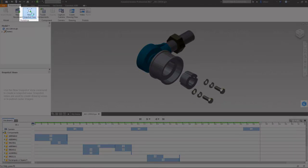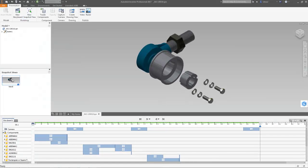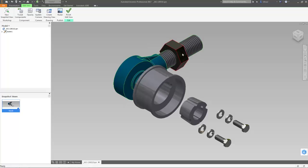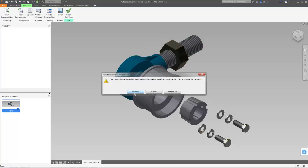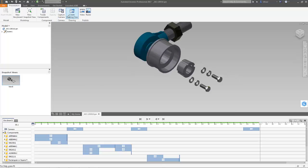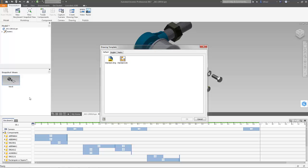Create snapshot views to store specific model arrangements including things such as position and visibility. Snapshots can be associative to the timeline or independent and are used to create drawing views or raster images of the model.